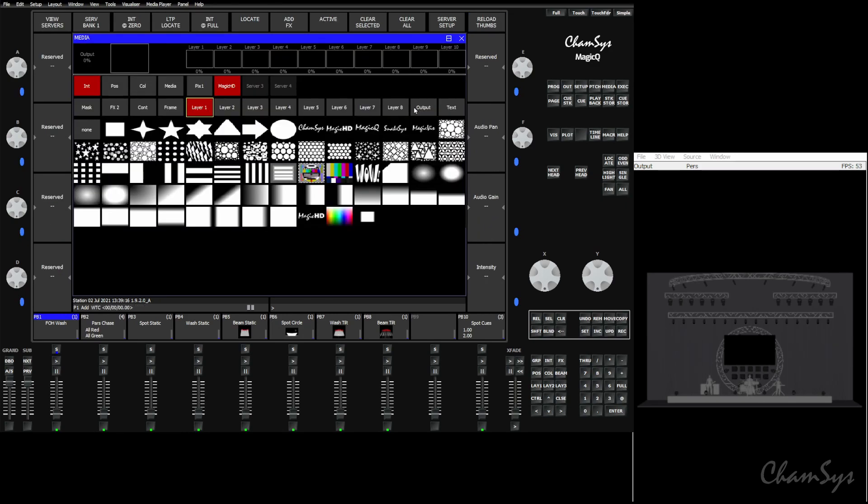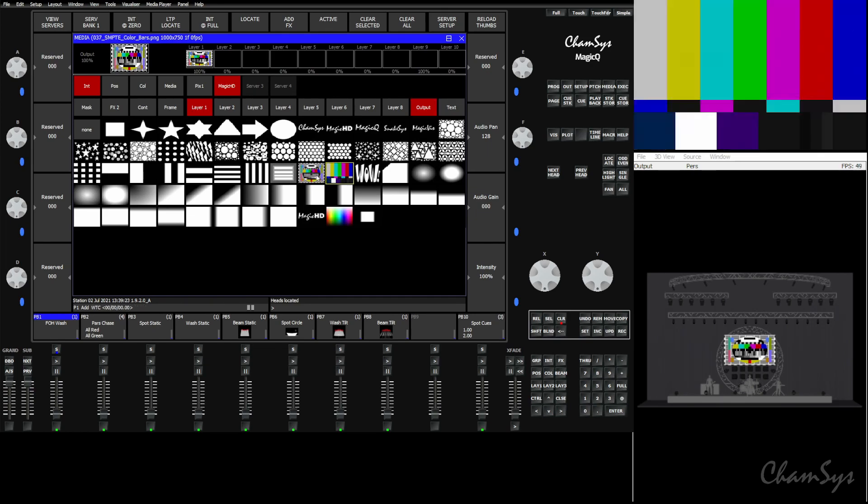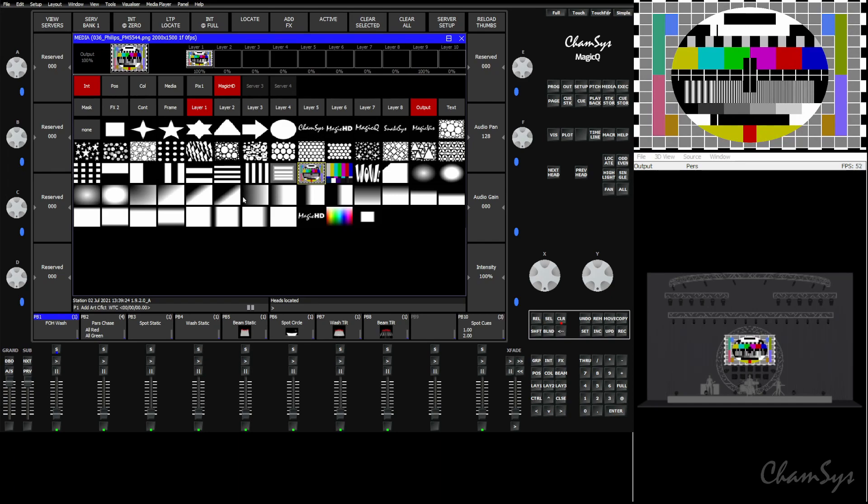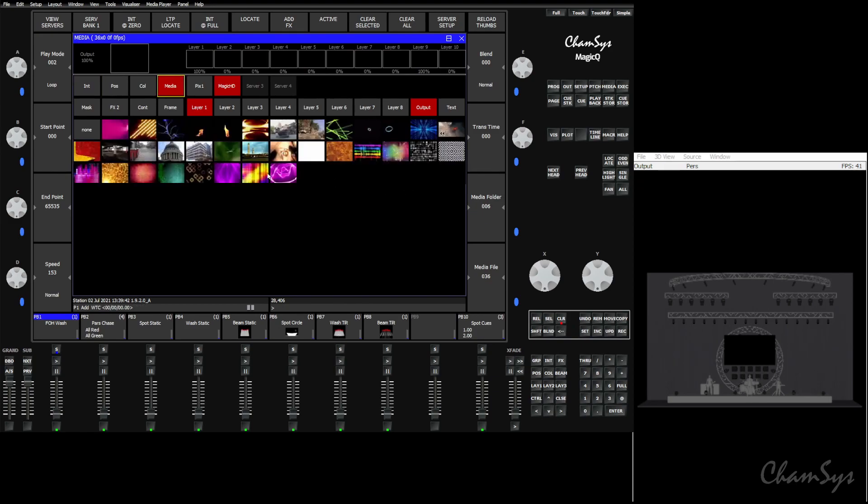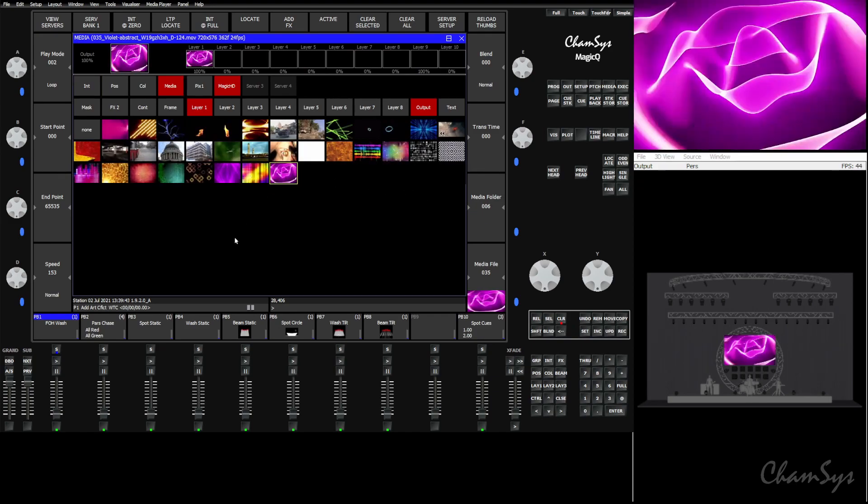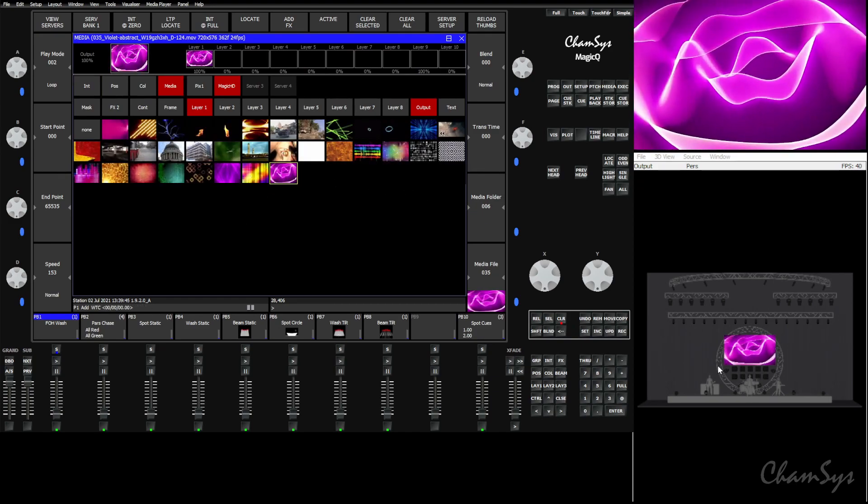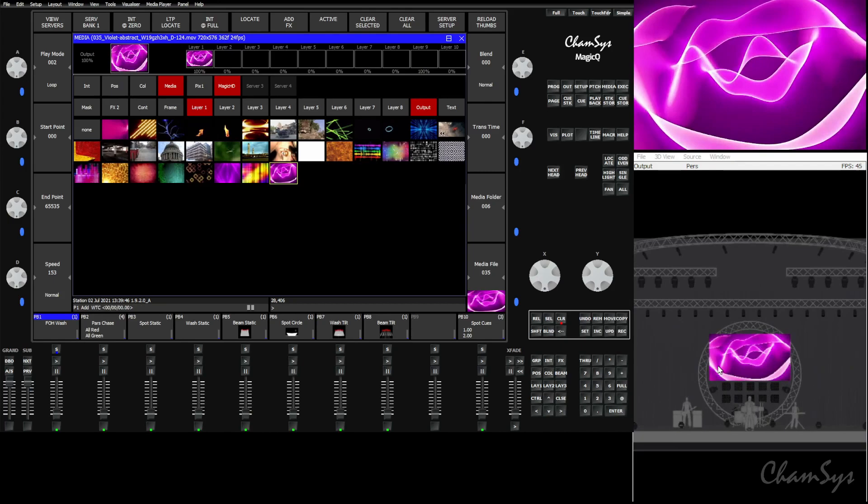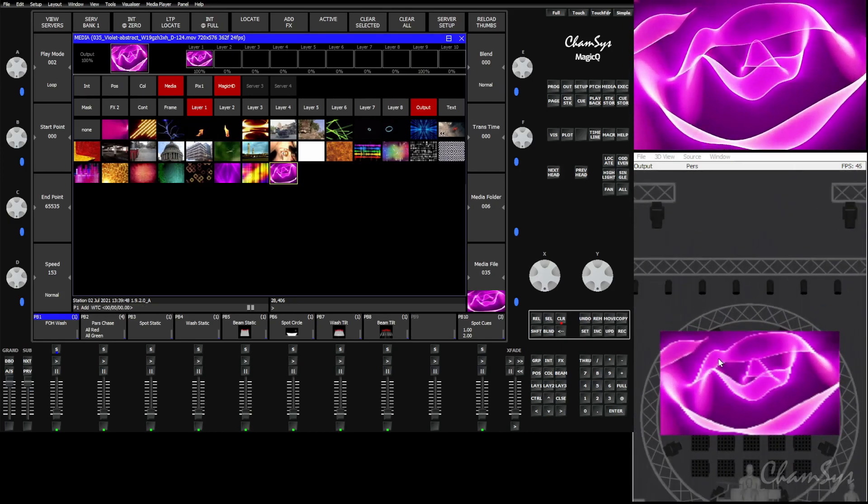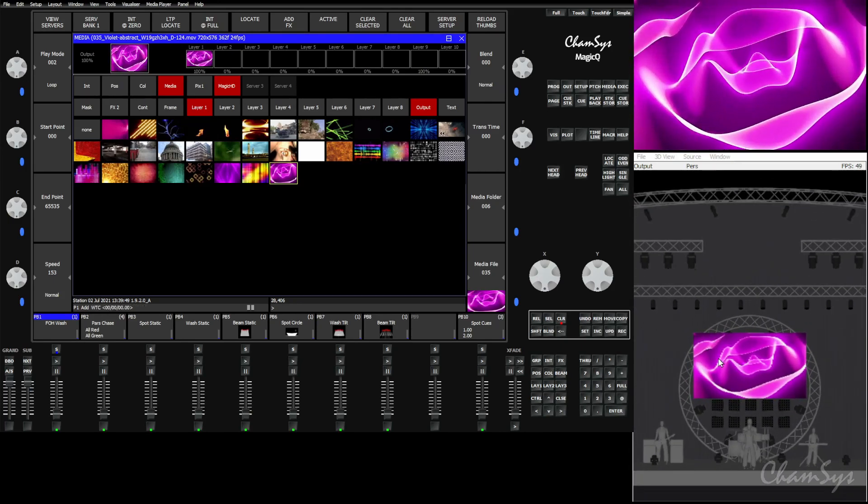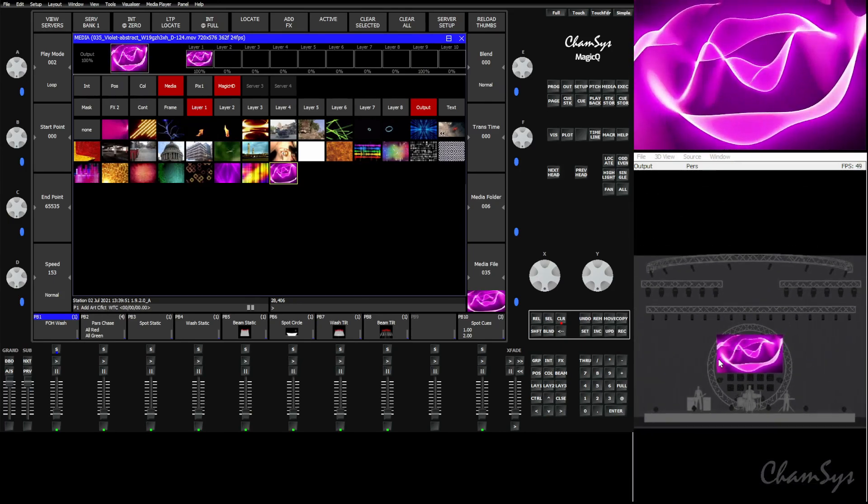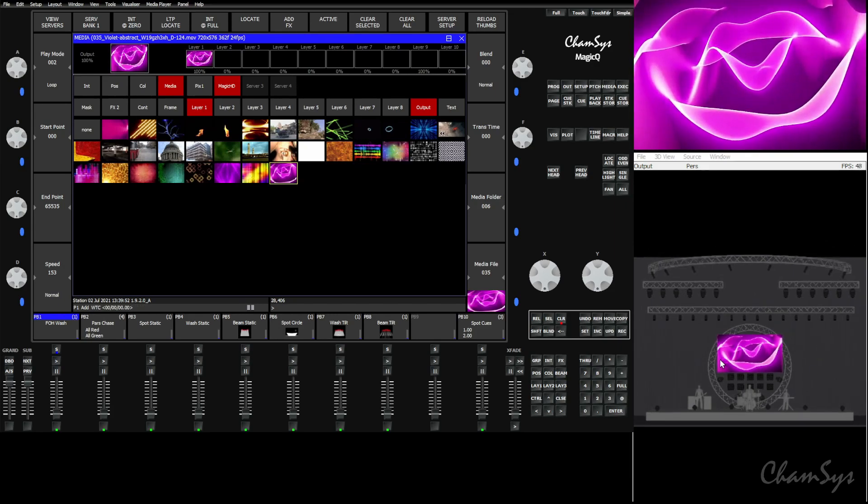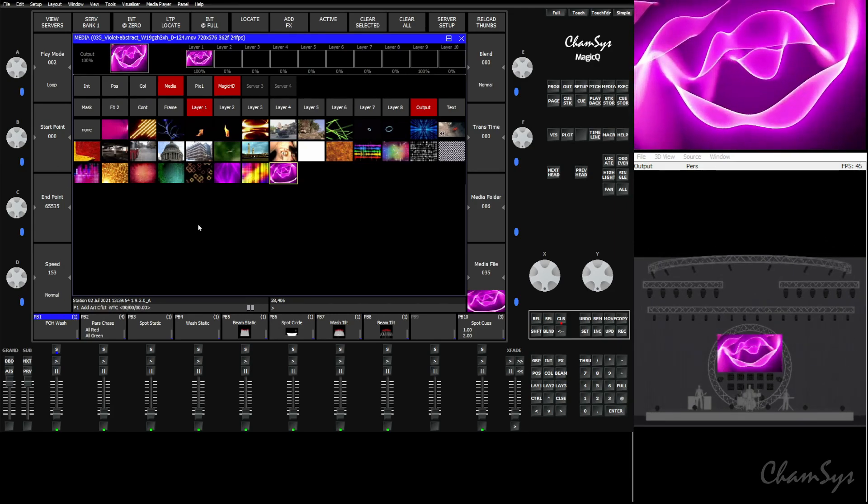Anything we play in Magic HD is going to get shown as a texture on our screen. This includes stills. It also includes video. So if we were to go to a different folder here, you see that we get our video clip playing as a low res preview on our screen. You can do this for any servers that support CITP MSX.